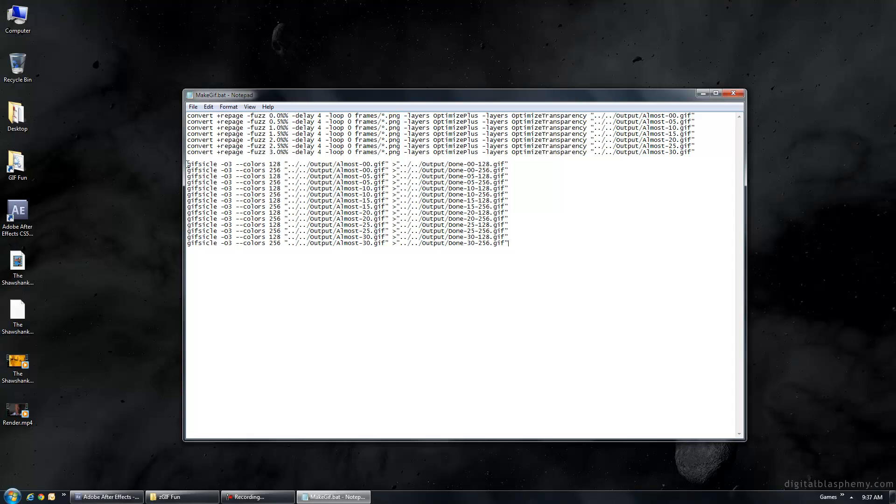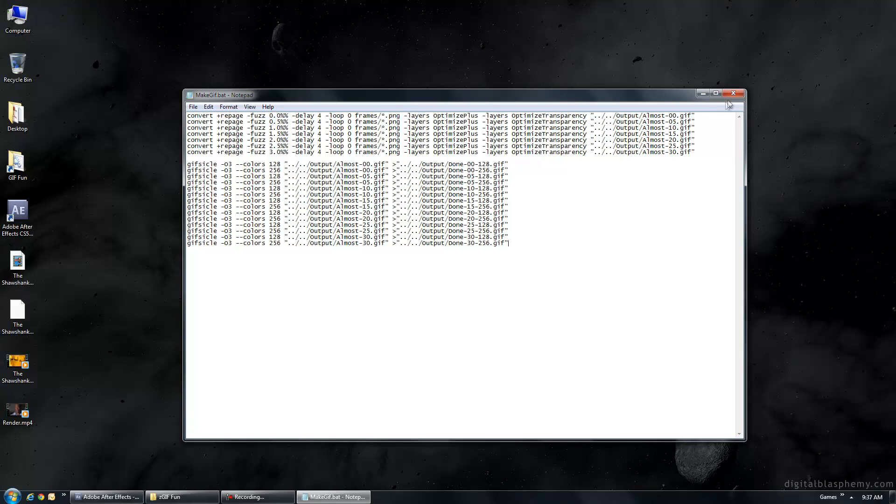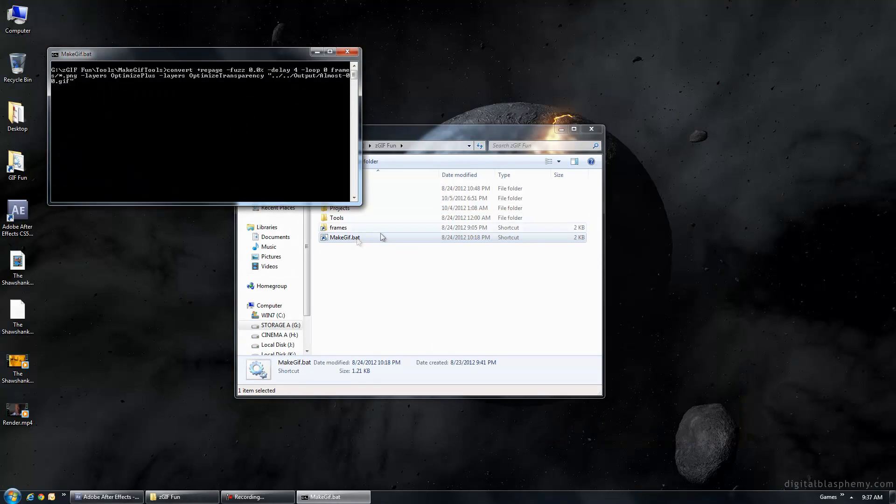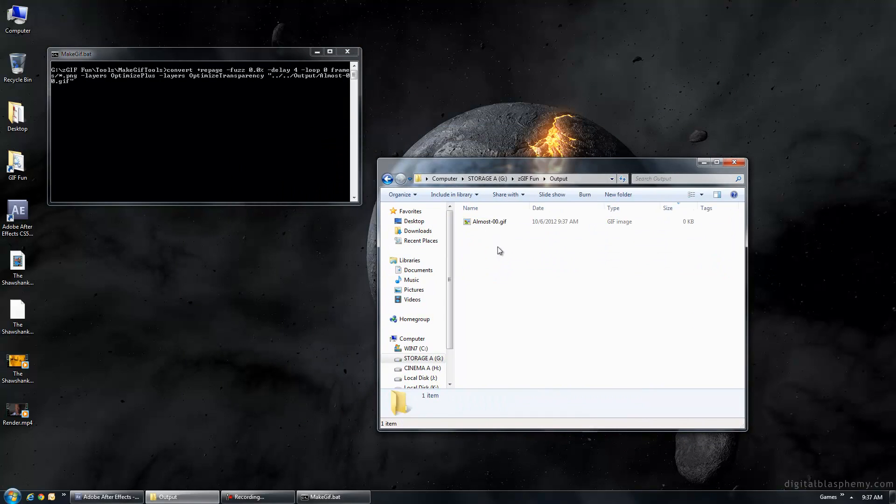So, a standard call for GIFsicle is to call this with a, whatever that is, 0303. I'll put all these commands in the description as well. Then, here's our color palette amount. We've got the source GIF, and then we've got the output GIF. Okay, so, when we go ahead and run the make GIF batch, it's going to put them into my output folder.